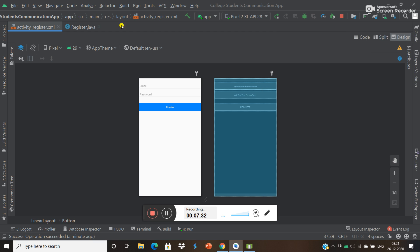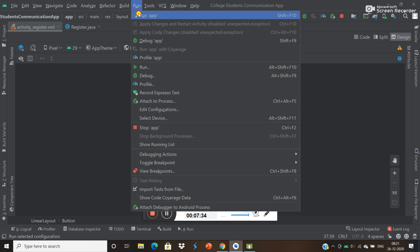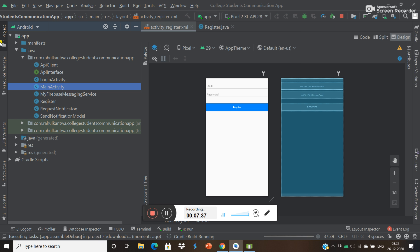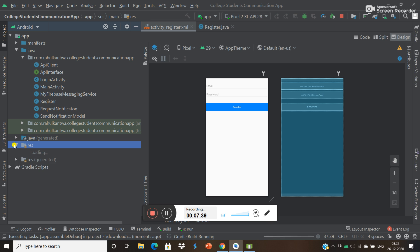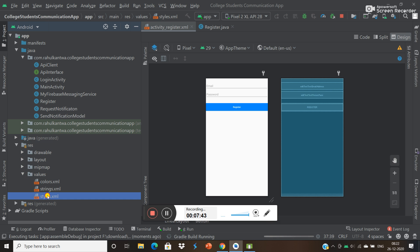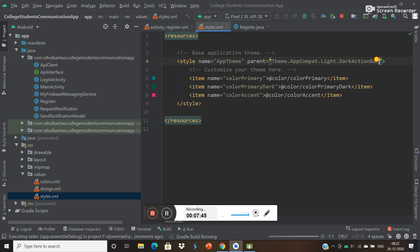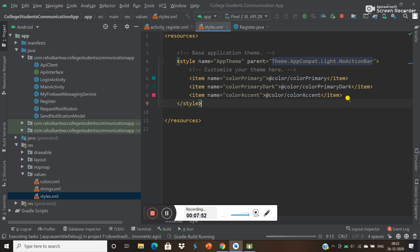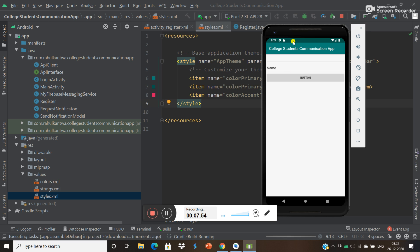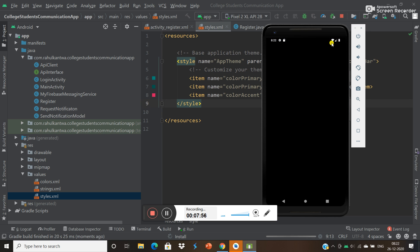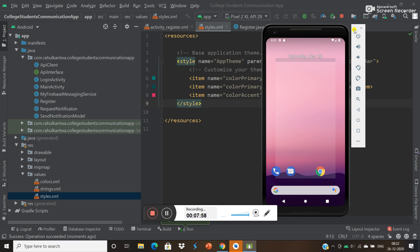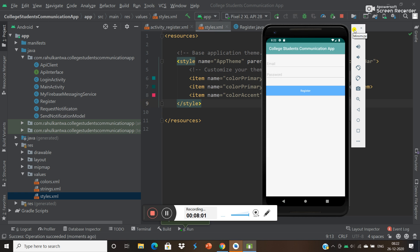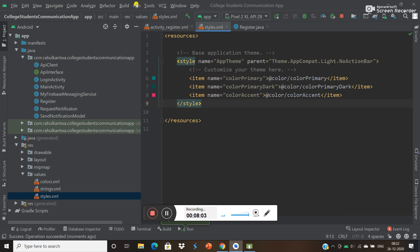Let's run again. If you want to change the style of this app, go to values > styles. I don't want to see the action bar, so I can do one thing - set NoActionBar. Now there is no action bar. This is a college student communication app - let's see if it will work or not.